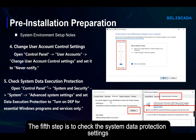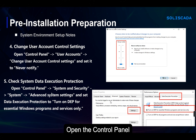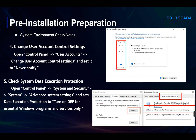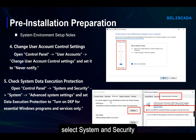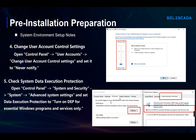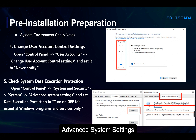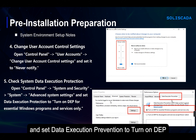The fifth step is to check the system data protection settings. Open the control panel, select System and Security, then select System, go to Advanced System Settings, and set data execution prevention to turn on DEP.